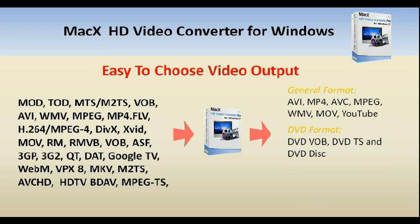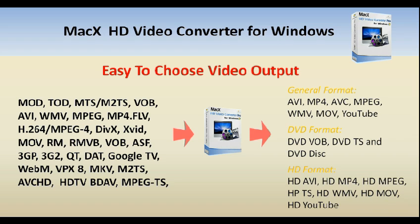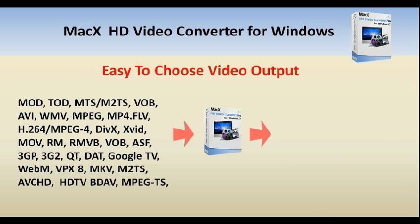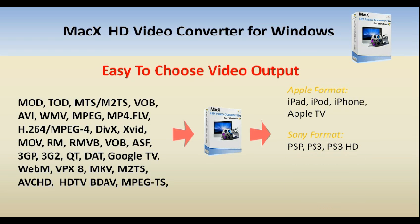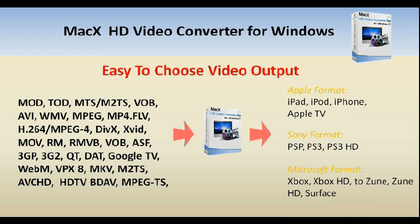There's also an option to convert to Sony video standards that can be played in PSP, PS3, and high-def PS3, as well as the Microsoft video standard that can be played in Xbox, Xbox HD, Zune, high-def Zune, Surface, and more.